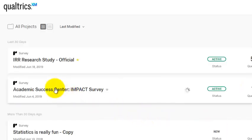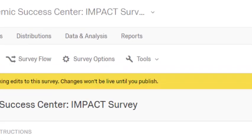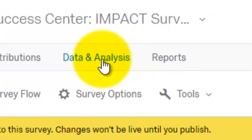So you pick your survey and then we're gonna go to data analysis and analysis.